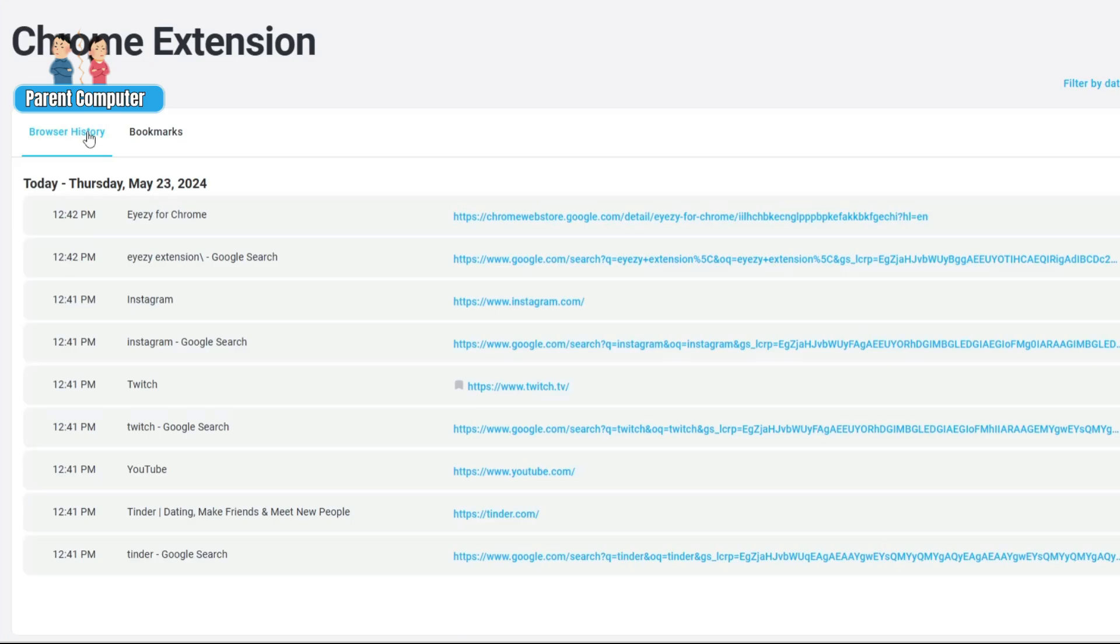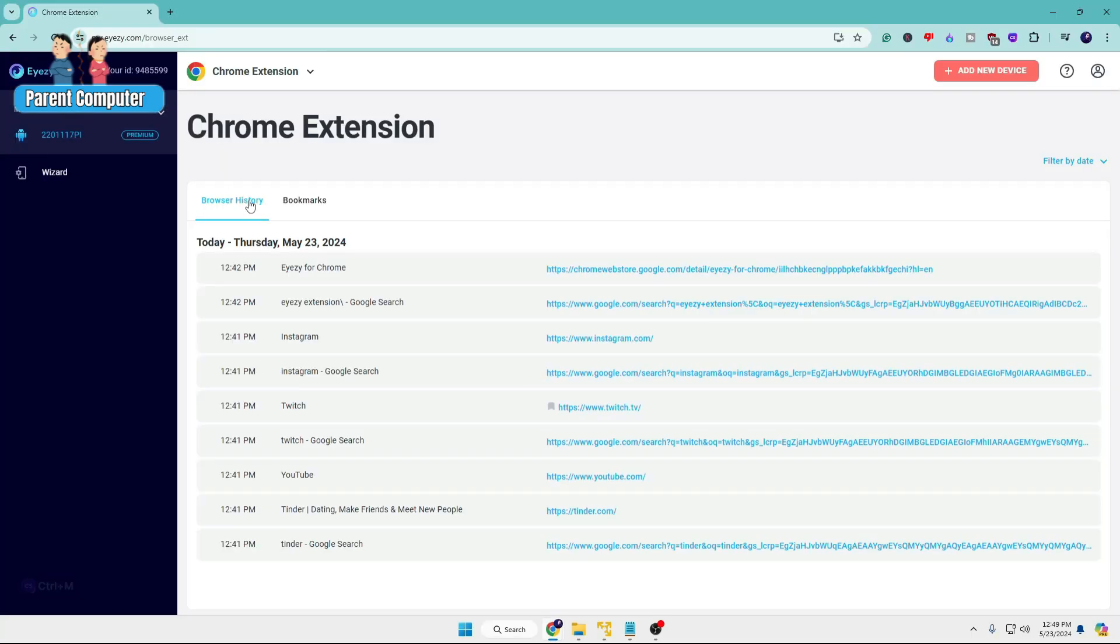A quick disclaimer from Eyezy: keep in mind that Eyezy cannot be used to monitor someone without their knowledge or permission, as doing so would violate their policy. In terms of using or buying the Eyezy Chrome extension...